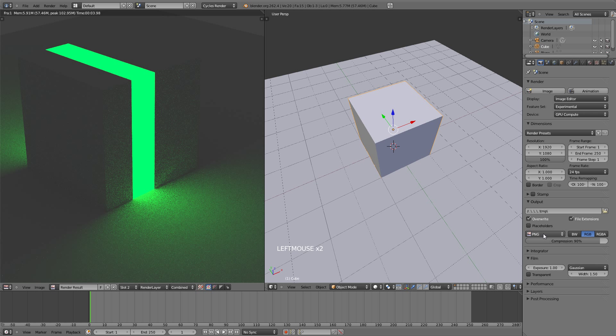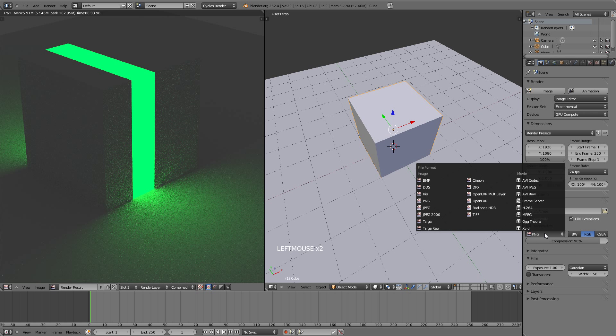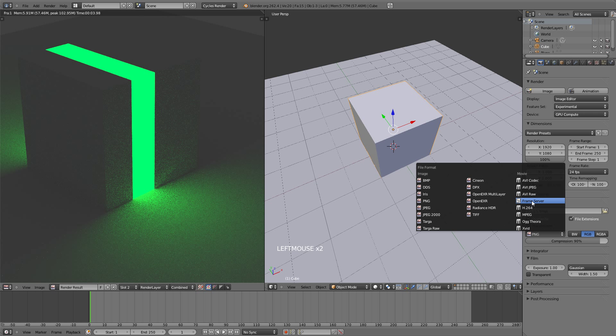Now the last thing that you need to know about rendering images or animations is over here. One last thing also right here, this is the format of what you're going to render. So you could render it as an image, PNG or JPEG, or you could render it as a movie. Now I suggest always rendering it as an image because if you're rendering it as a movie, then it might crash and then you have to restart all over. But if you render it as an image, you can just start off from where it crashed. I'll do another tutorial on this later.